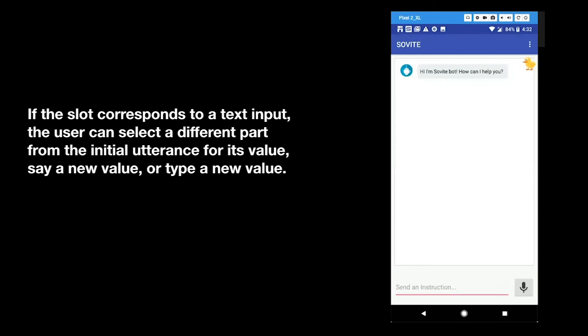If the slot corresponds to a text input, the user can select the different part from the initial address for its value, say a new value, or type a new value.